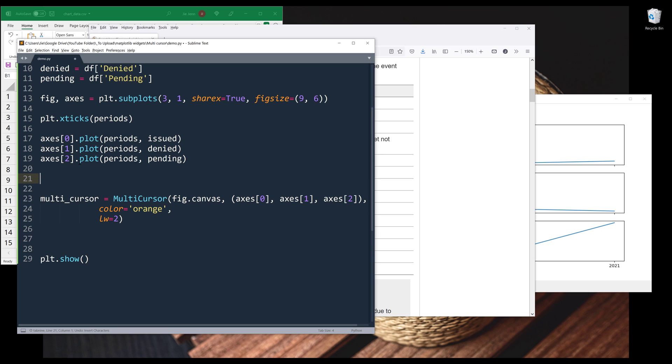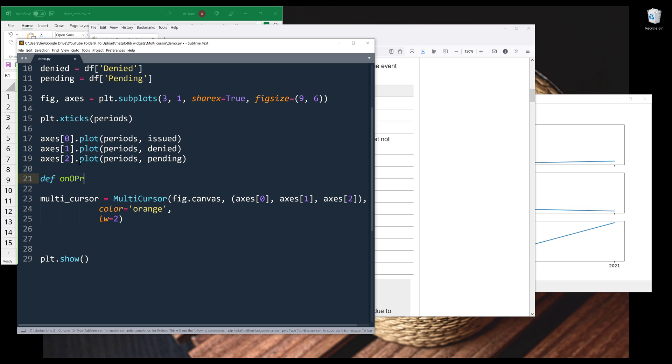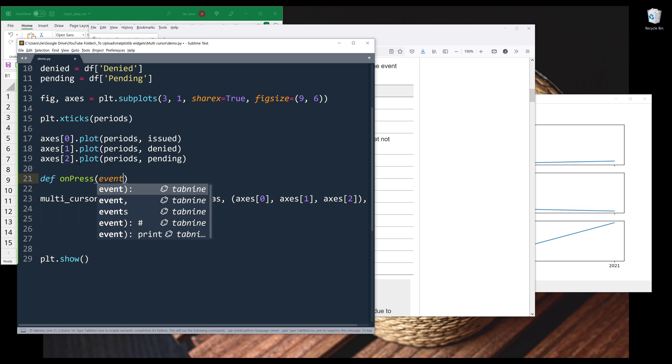Here, let's do this. I'm going to create a function and I'll name this function on_press. And this function will take a parameter event.